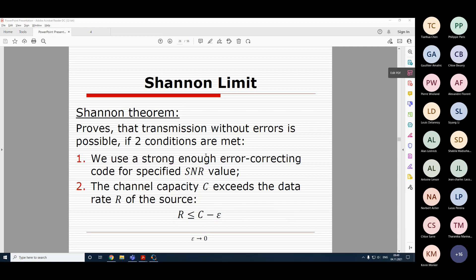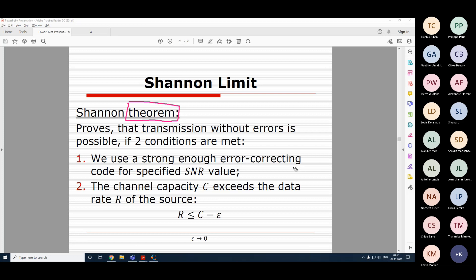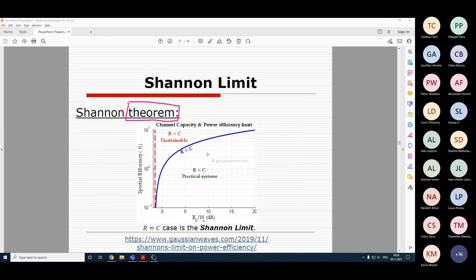This is called Shannon's theorem: it is actually possible to solve and prove mathematically that such coding can be used for this purpose. Shannon provided the proof, eliminating any doubts that it is possible. Such codes started to emerge, and now we'll begin talking about these codes. But first, let's understand what the Shannon limit is and how coding can help us approach it.